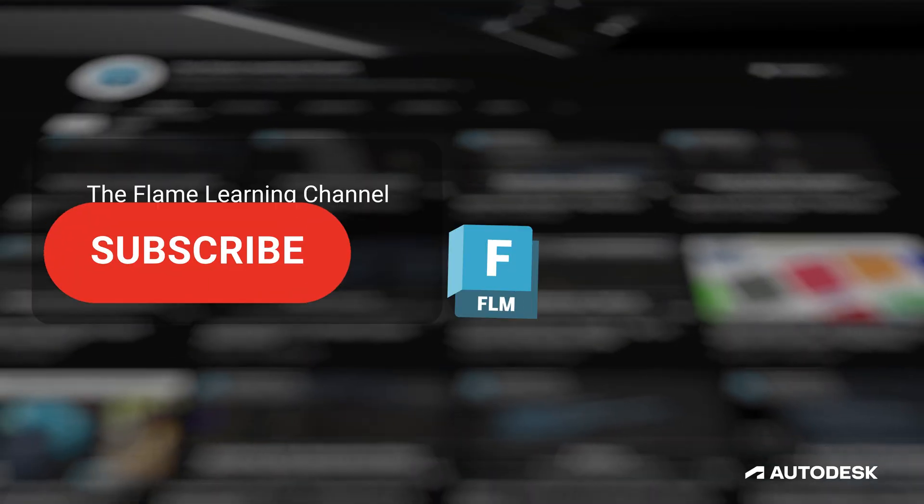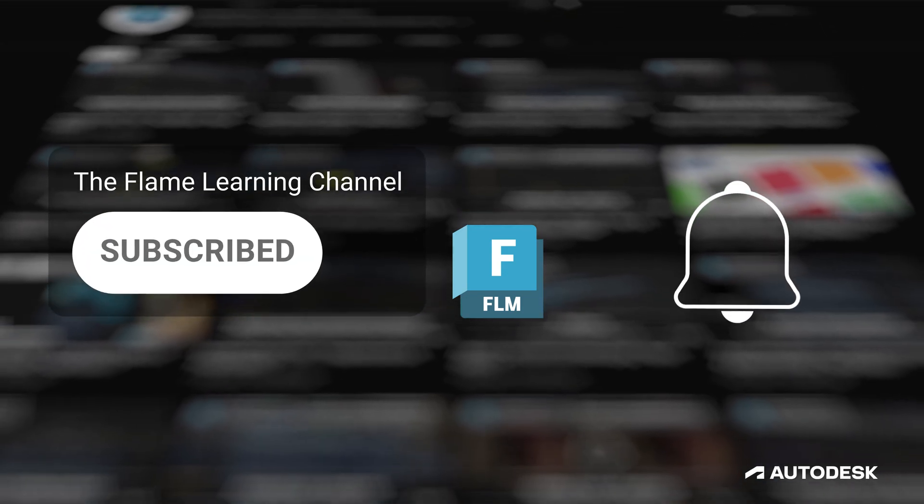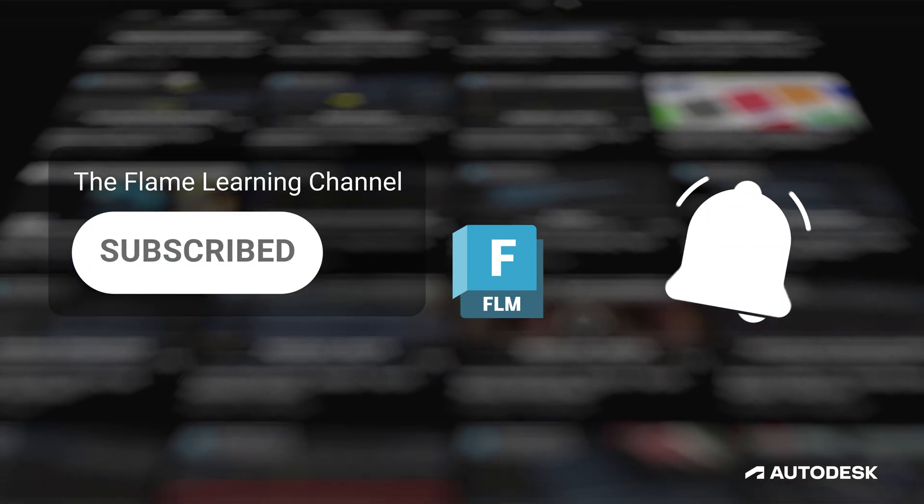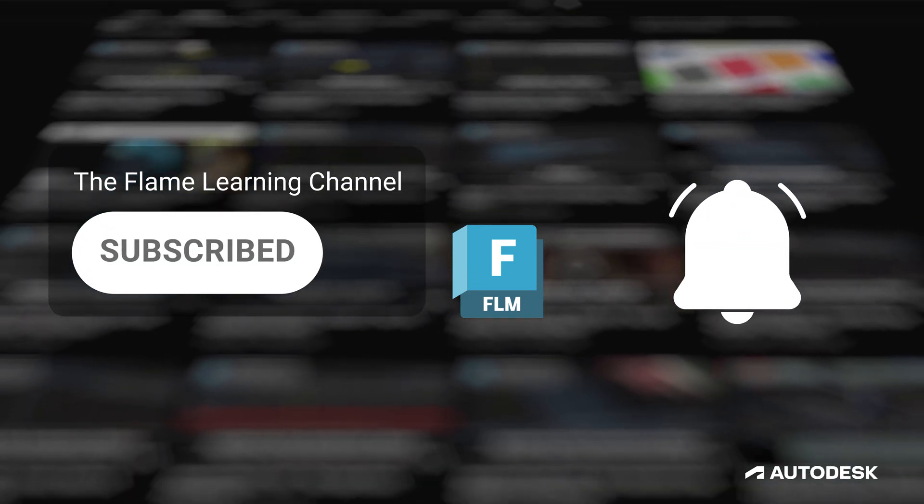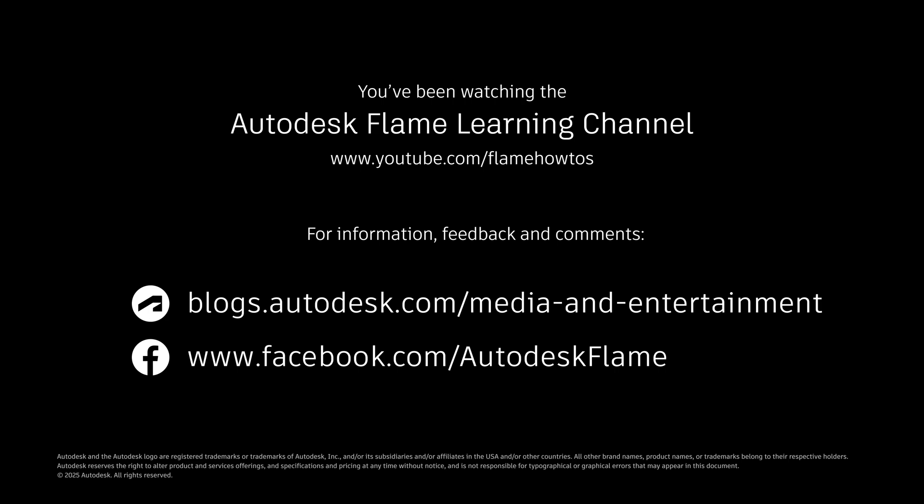If you like these videos and you're finding them helpful, please subscribe to the Flame Learning Channel and click the bell to stay notified about new content. Feel free to comment any questions or suggestions below. Until next time, thanks a bunch for watching.